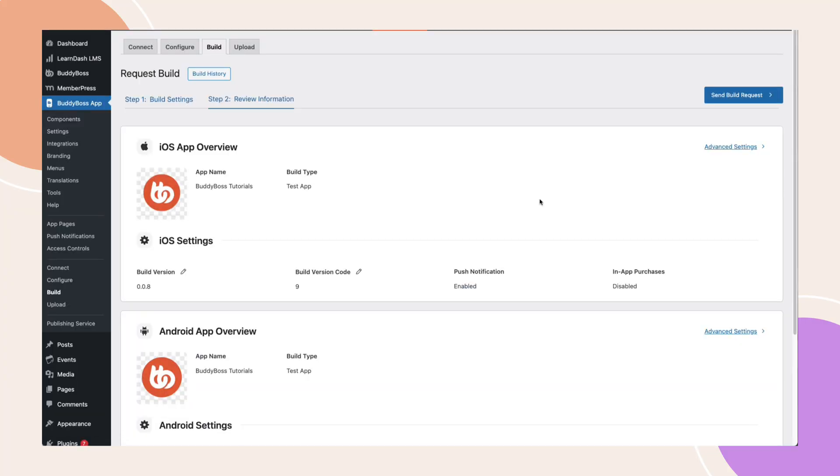Next up is your app overview section, which is now much cleaner as you'll see the icon name and build type. Under the iOS and Android settings, you'll find all the technical details grouped clearly together, including the build version, version code, where the push notifications and in-app purchases are enabled.